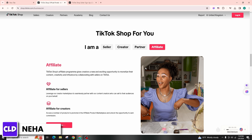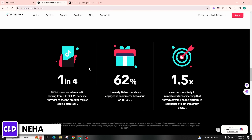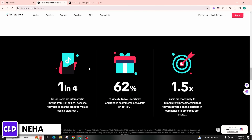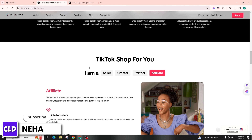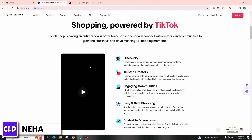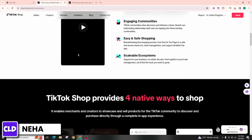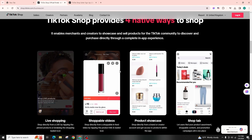Make sure to comply with TikTok's guidelines and policies when promoting products as a TikTok Shop affiliate. Avoid engaging in any prohibited activities or deceptive practices that could violate TikTok's terms of service. By following these simple steps and consistently creating engaging content, you can become a successful TikTok Shop affiliate and monetize your TikTok presence through affiliate marketing.